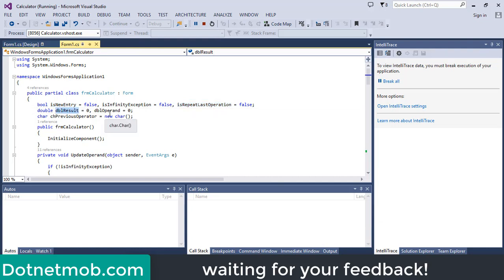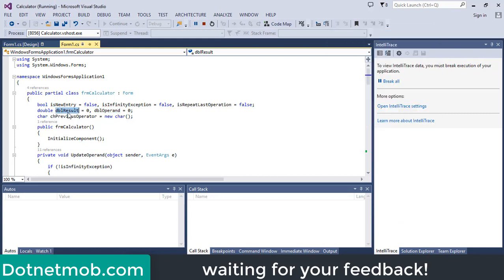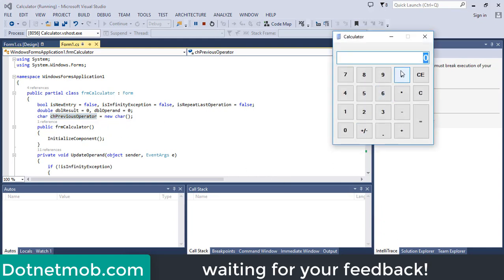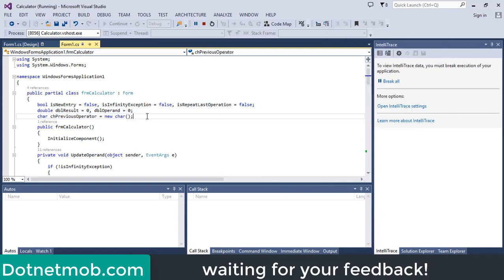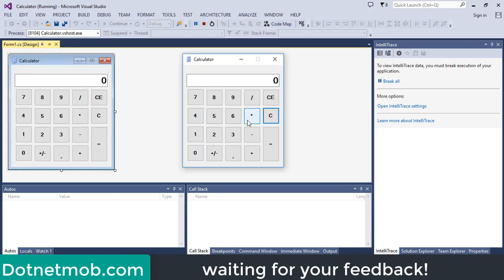We also have two double variables: dblResult and dblOperand. dblOperand stores the first operand; we don't need to store the second operand because it will be inside the text box. dblResult stores the last result. Finally, we have a character variable chPreviousOperator, initialized with a null character, which stores the symbol for each operation: plus, minus, multiplication, or division. For naming conventions: bool variables use the 'is' prefix, double variables use 'dbl', and character variables use 'ch'.